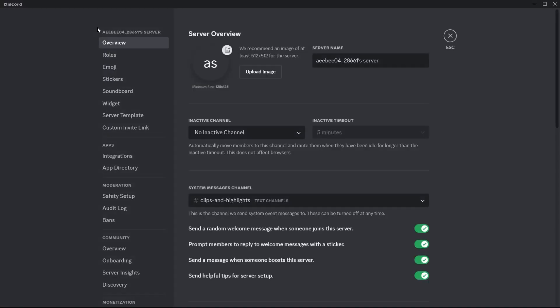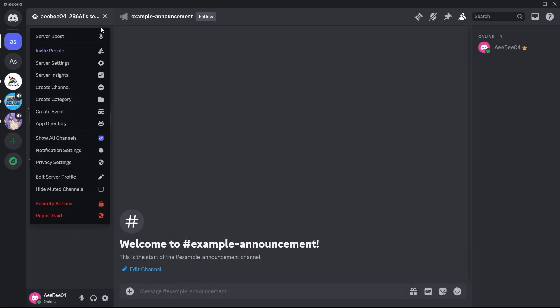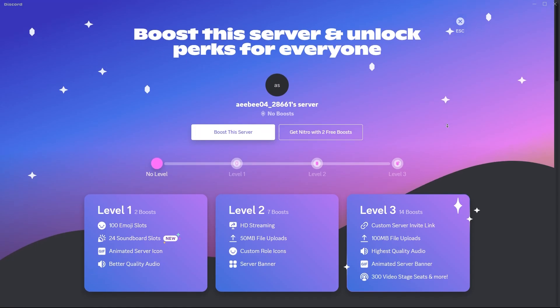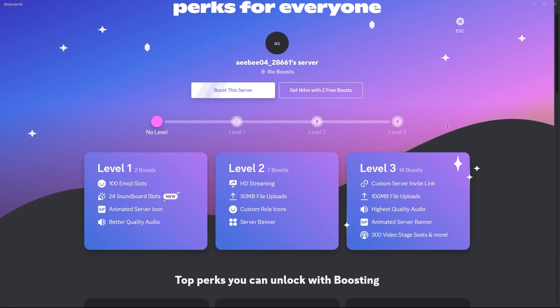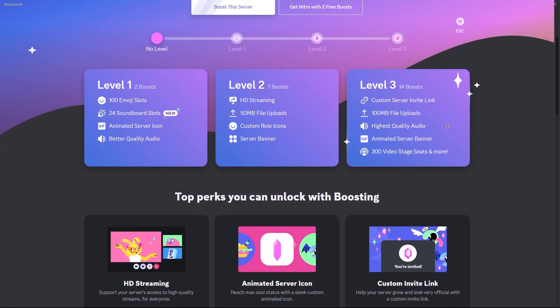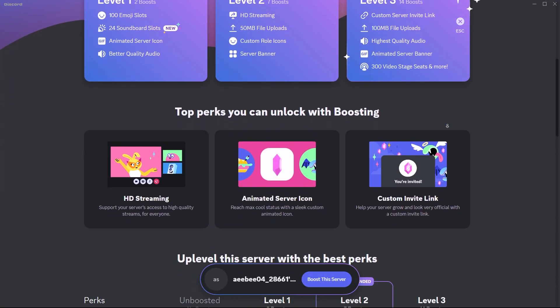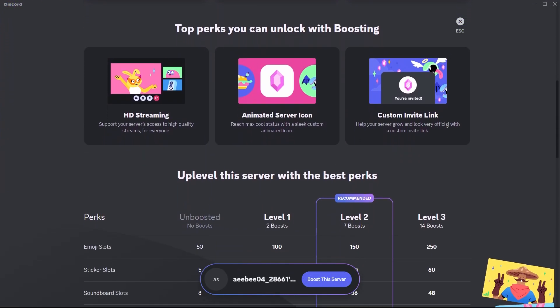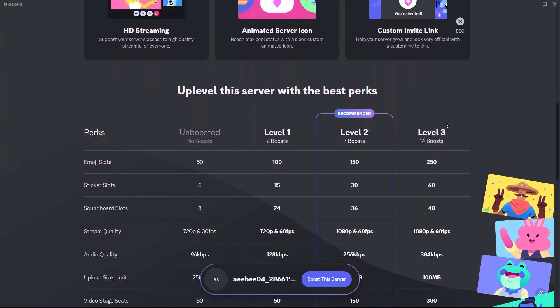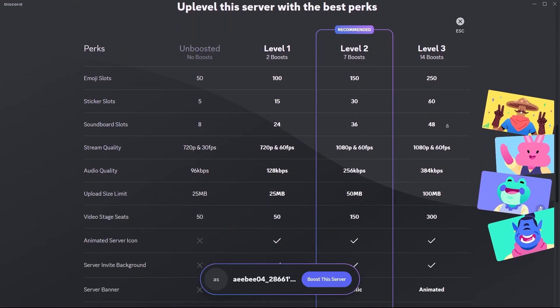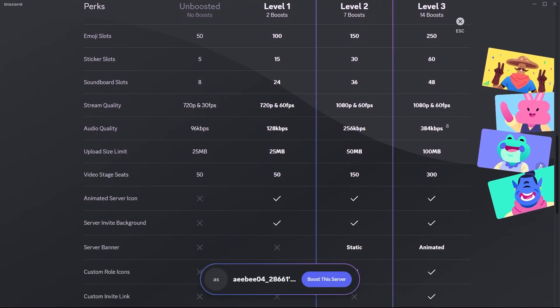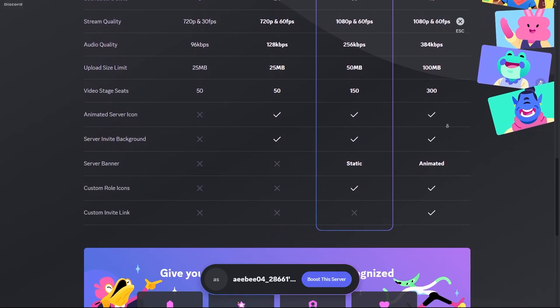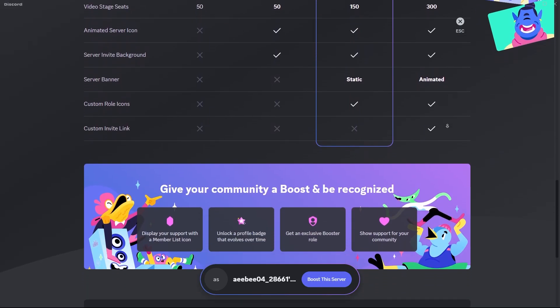Over time, as you continue boosting, it evolves to a shiny diamond. However, it's important to note that if you stop boosting, any progress towards further badge upgrades is lost, and your booster status resets to the initial level if you resume. This reset occurs because the badge is meant to reflect ongoing support, and discontinuing that support resets your contribution level.